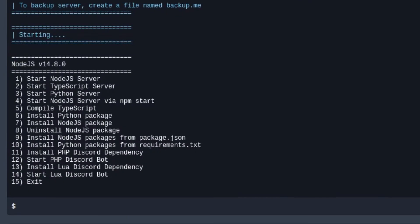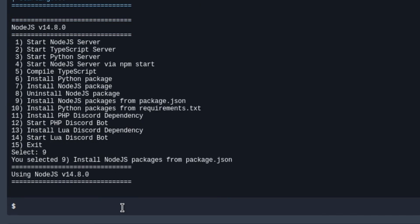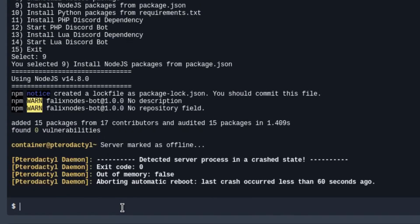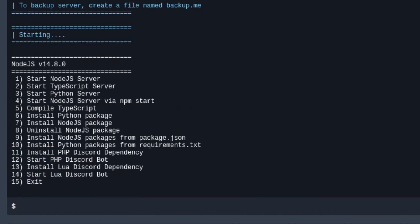Now if we go back to the console, we can go and choose 9 again. In this case it is going to be installing discord.js. After installing the Node.js packages from our package file, we can actually choose 1 this time.